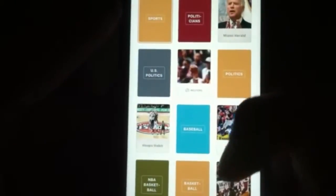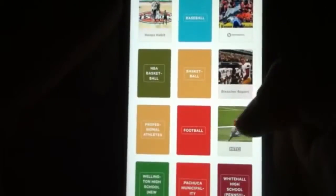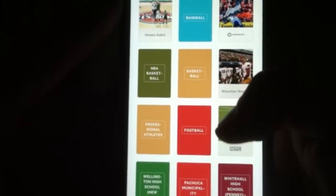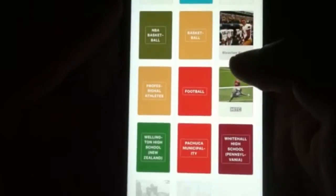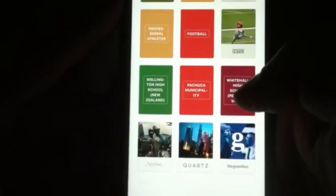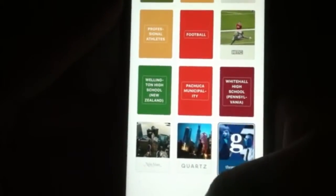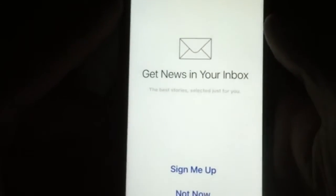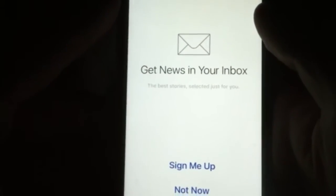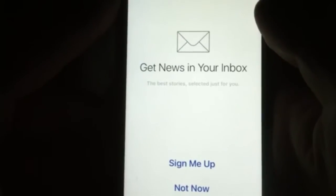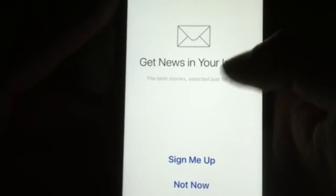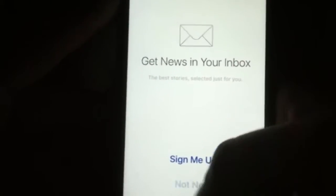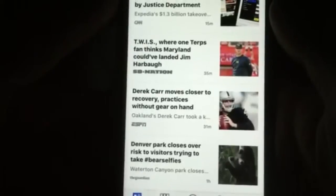Just anything with sports sounds good to me. Baseball — not really into baseball. Bleacher Report kind of sucks. The Guardian — alright, so we're just going to go ahead and select Continue now. And then it's going to give you an option to get your news in your inbox — the best story selected just for you. You can select Sign Me Up or Not Now. I'm just going to go ahead and select Not Now.